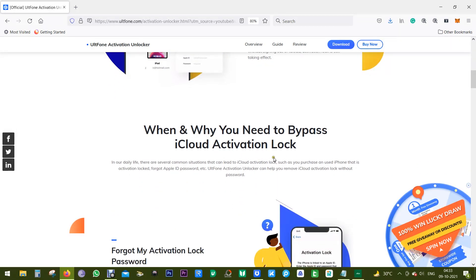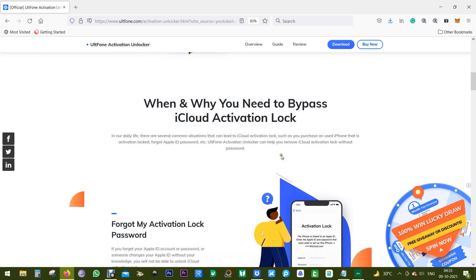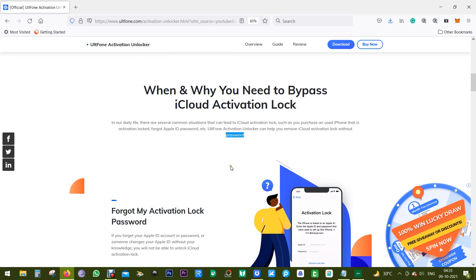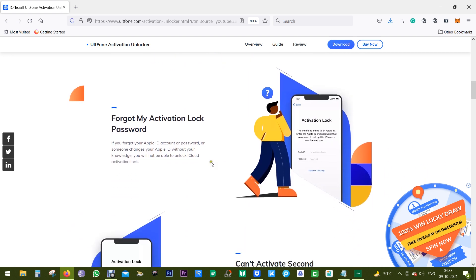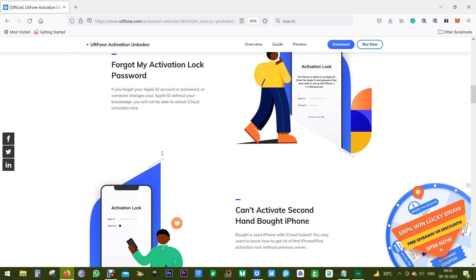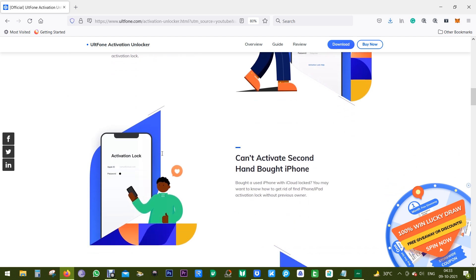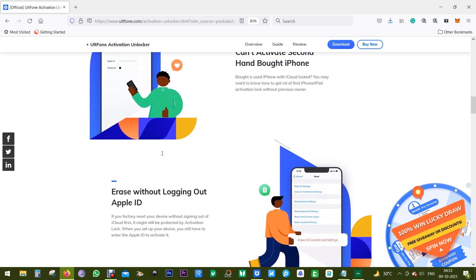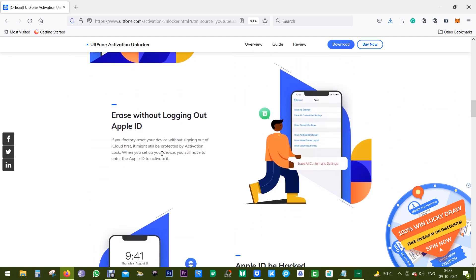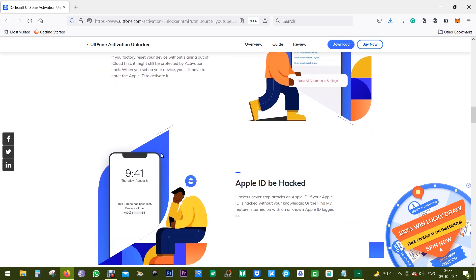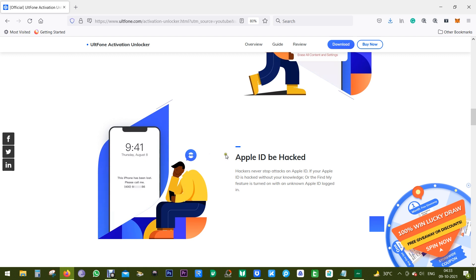So when and why you need to bypass your iCloud activation lock? As I mentioned before, if you forget your Apple ID password, or if your previous owner locked your iPhone, then with this software called UltFone you can remove the iCloud activation lock, which is the ultimate decision you need to take.